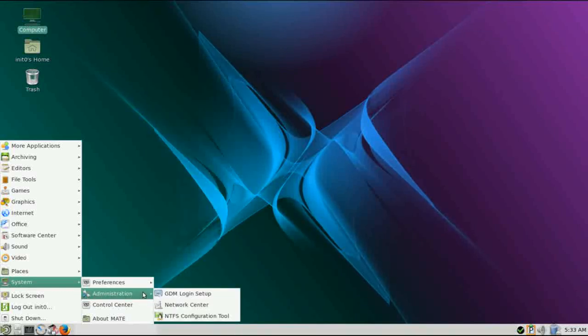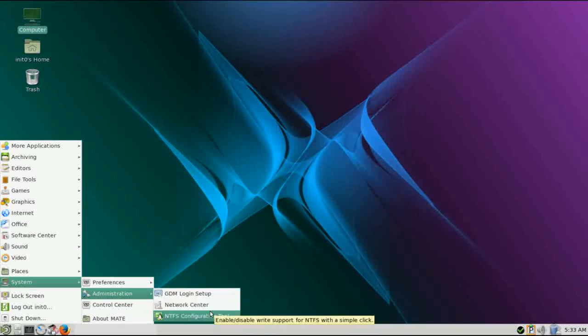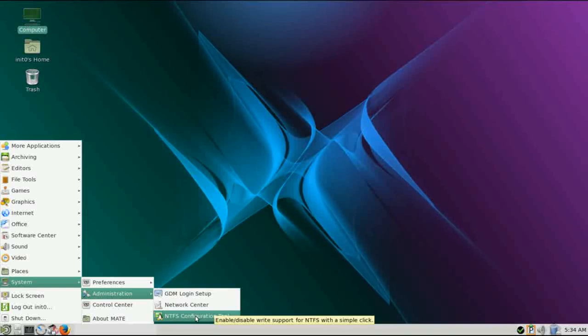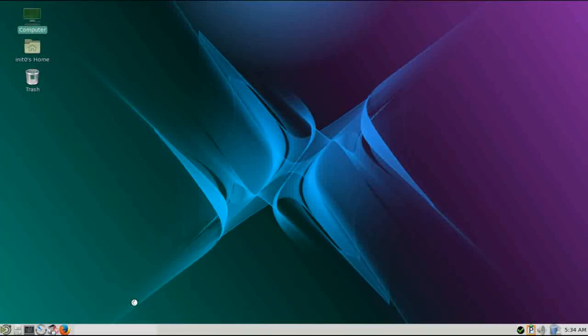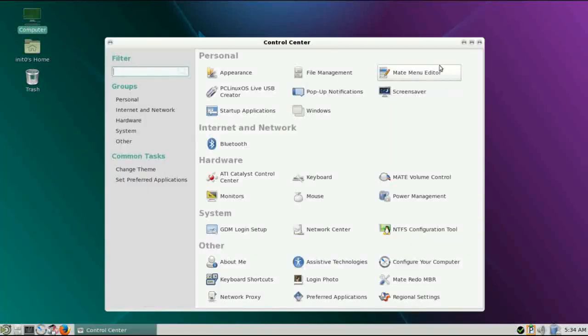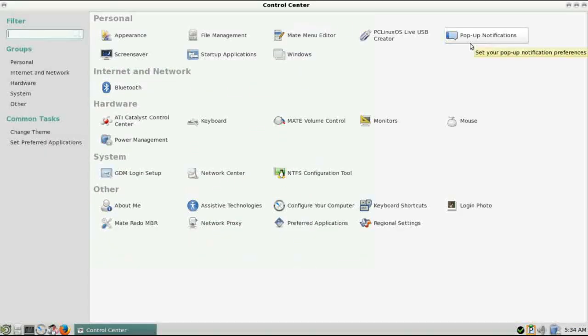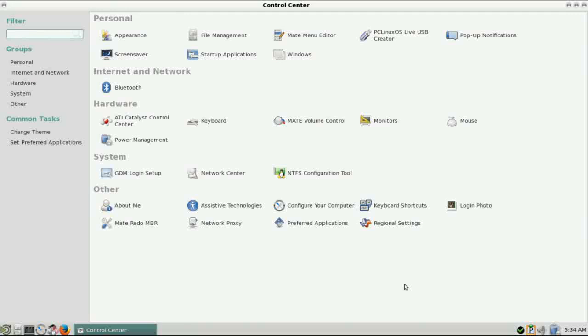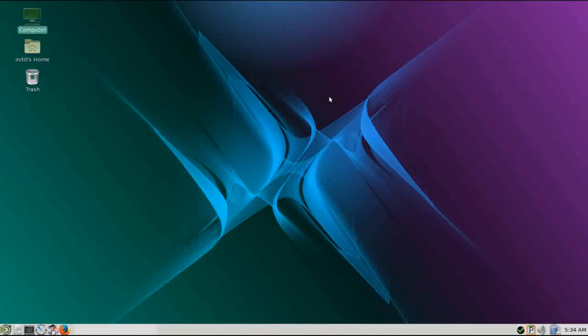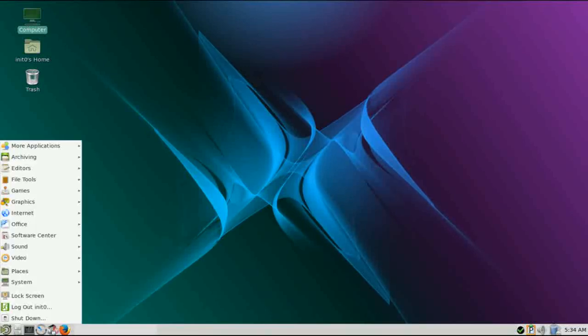Administration, you're going to be able to configure your login. There's an NTFS configuration tool, so if you have a removable hard drive or thumb drive that's formatted to NTFS, you'll be able to enable or disable write support right here. There's also a shortcut to the MATE Control Center, which I really like. Everything you need is right here at your fingertips for administering your system. It's some of the same stuff that's available in the PC Linux OS Admin Center, but there are some more MATE specific settings in here, so you're going to have to learn how to use both.